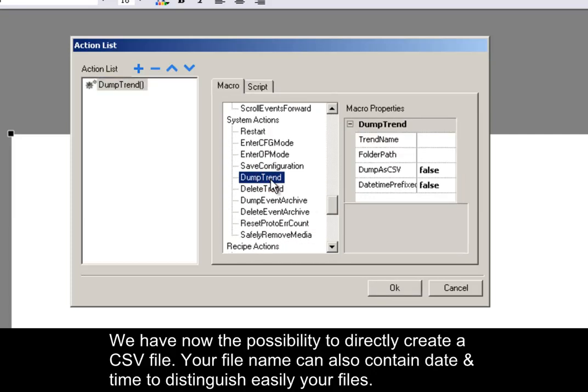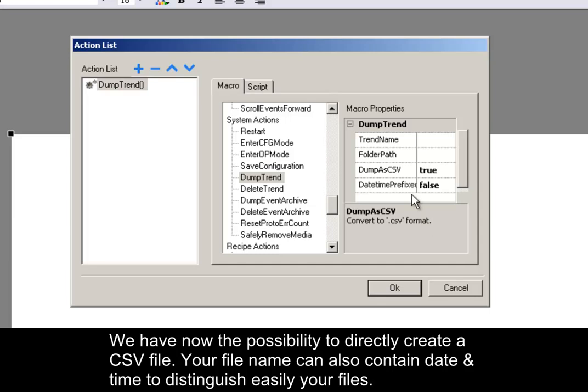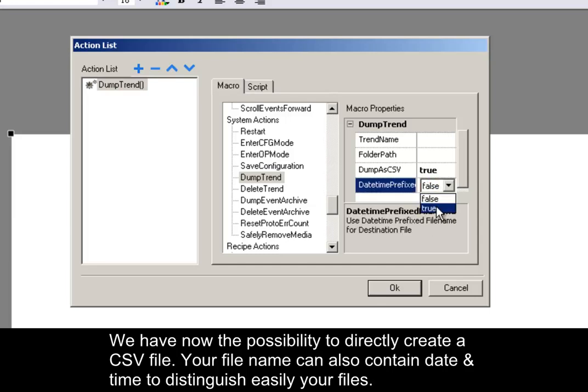We now have the possibility to directly create a CSV file to store your trend data. Your file name can also contain date and time to distinguish easily your files.